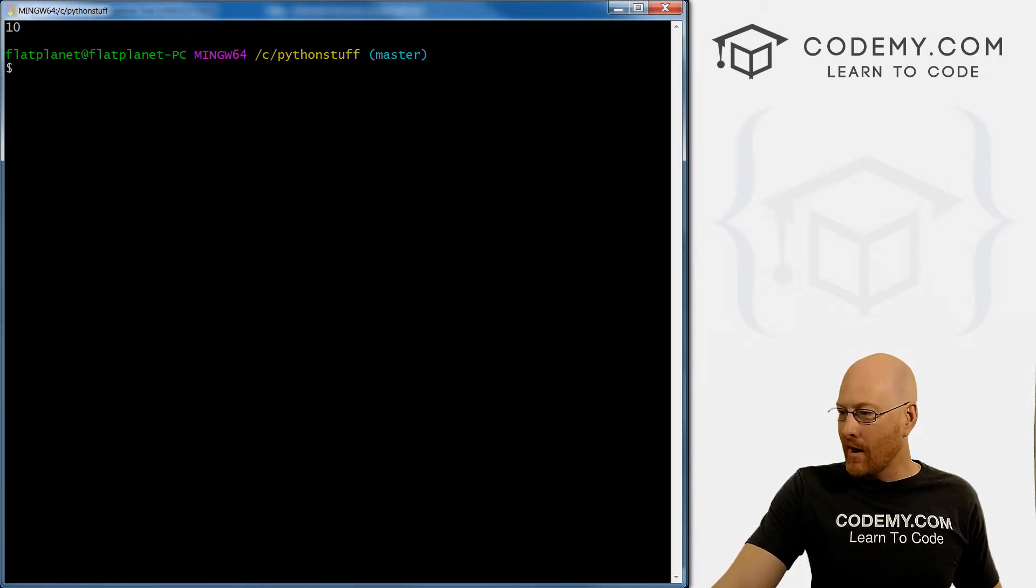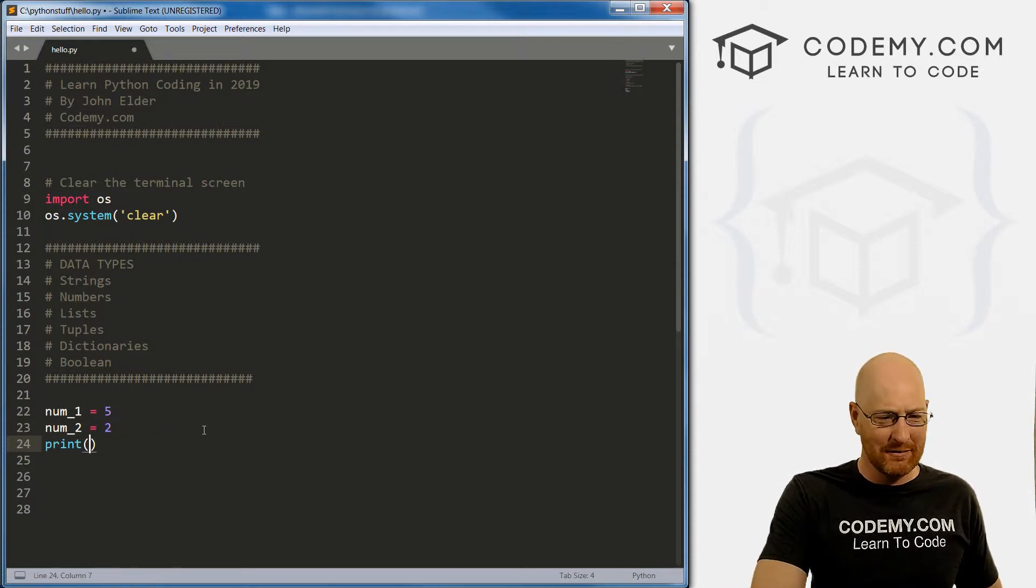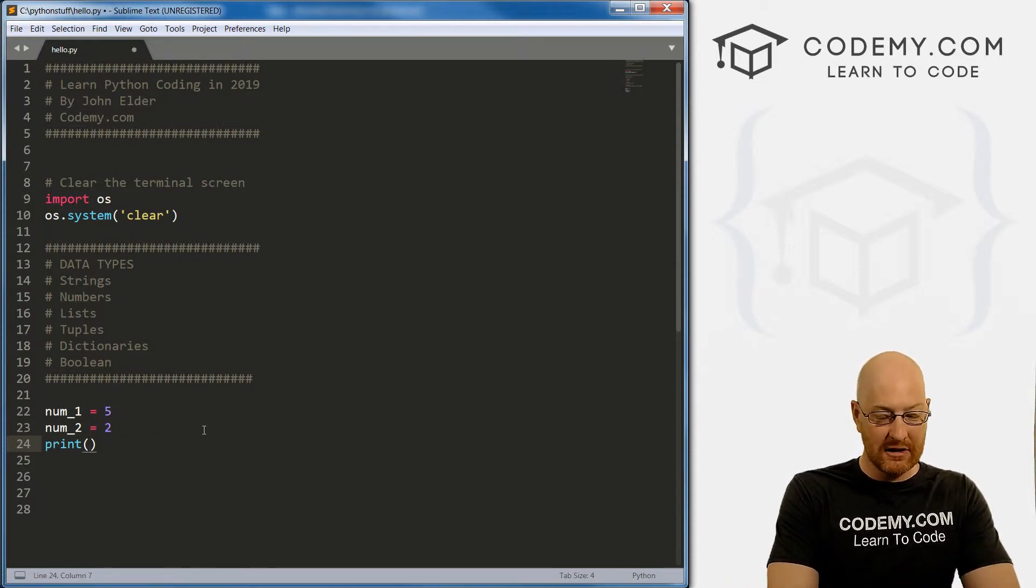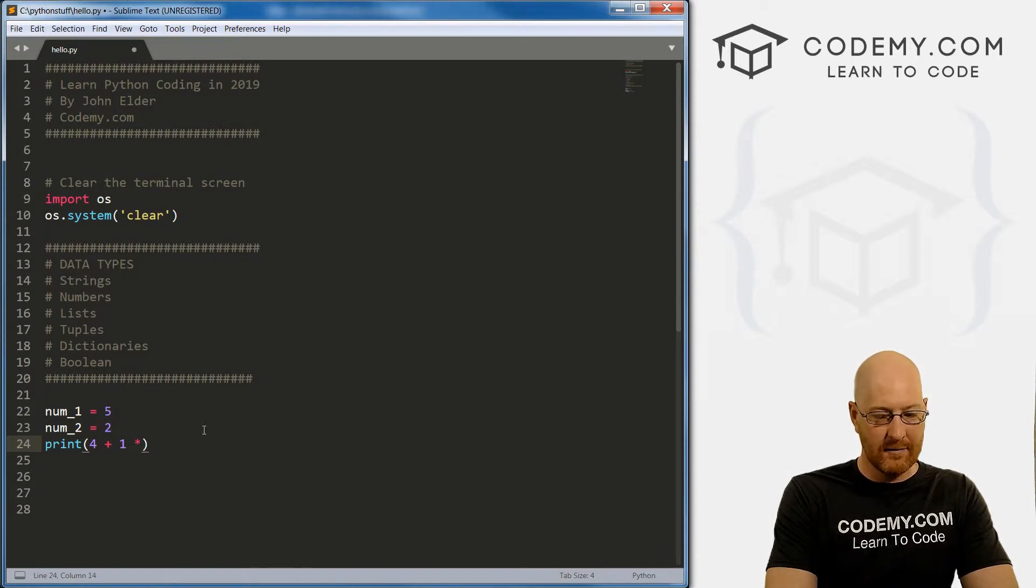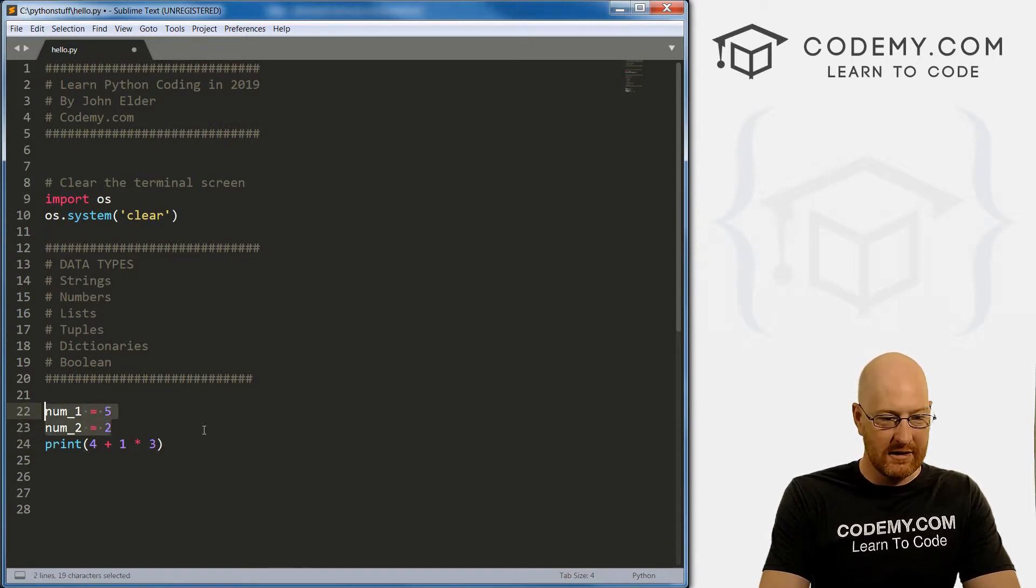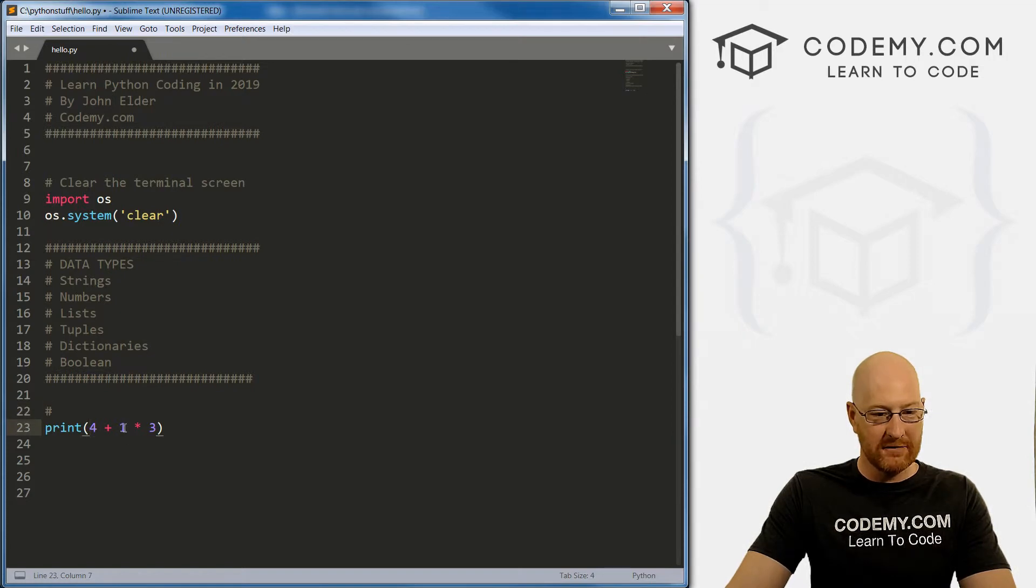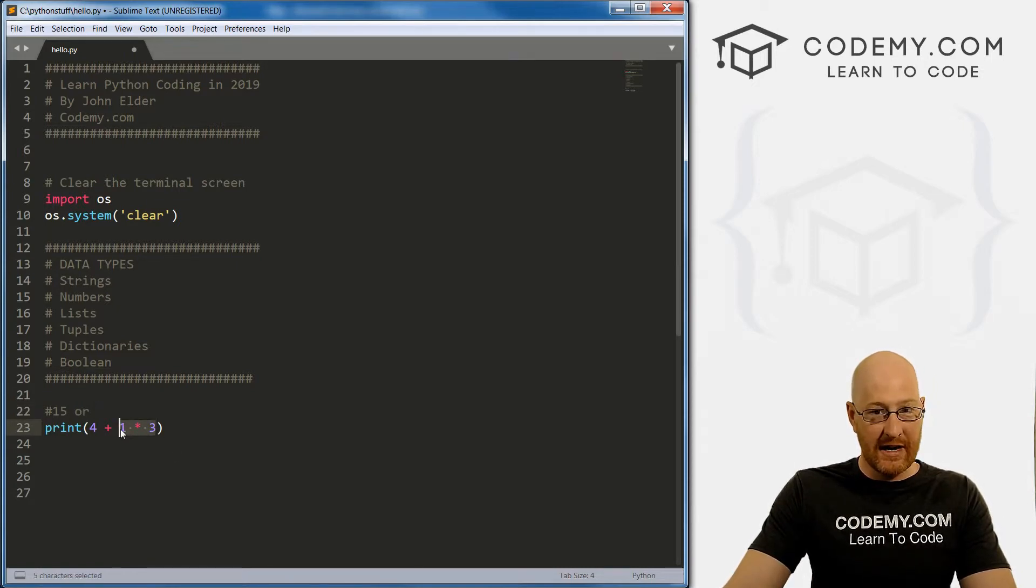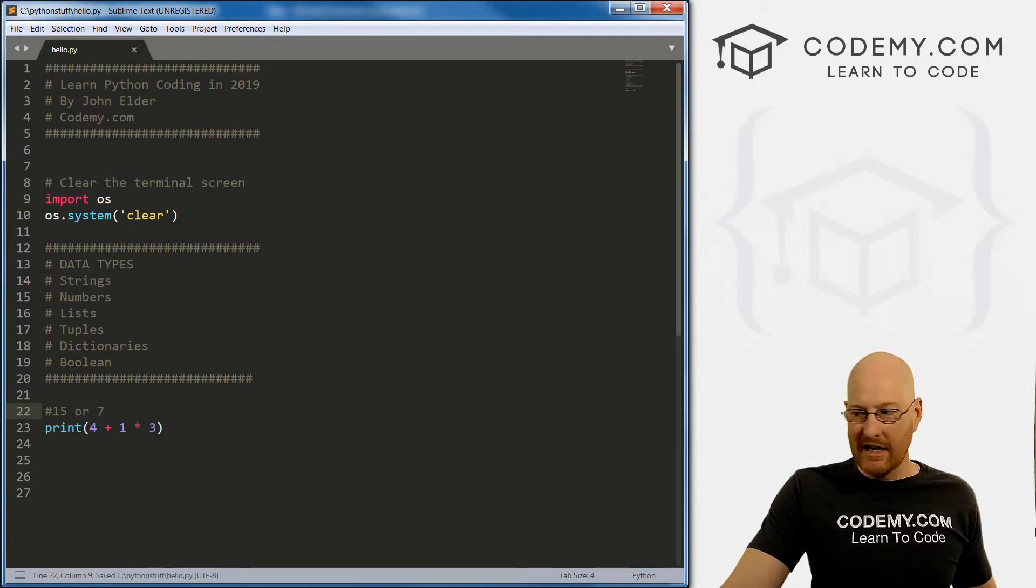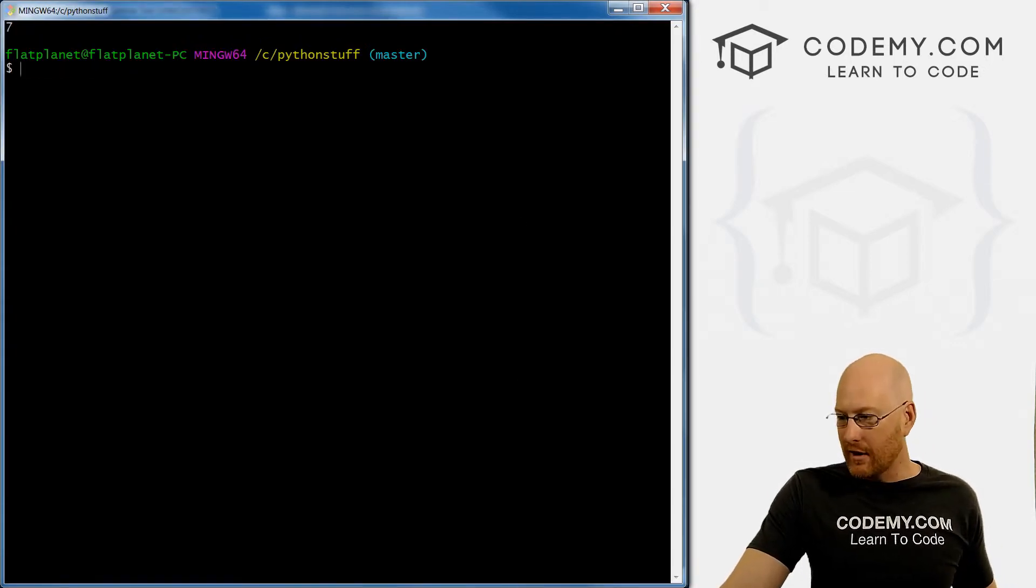So one last thing I want to talk about is order of operations. And you probably learned this back in grade school, maybe early high school, something like that. But order of operations is important. So let's go four plus one times three. So what do we think the answer to this one is going to be? Is it going to be four plus one is five times three is 15? Or is it going to be one times three is three, plus four is seven? So what do you think it's going to be? We save this and run it. We see the answer is going to be seven.